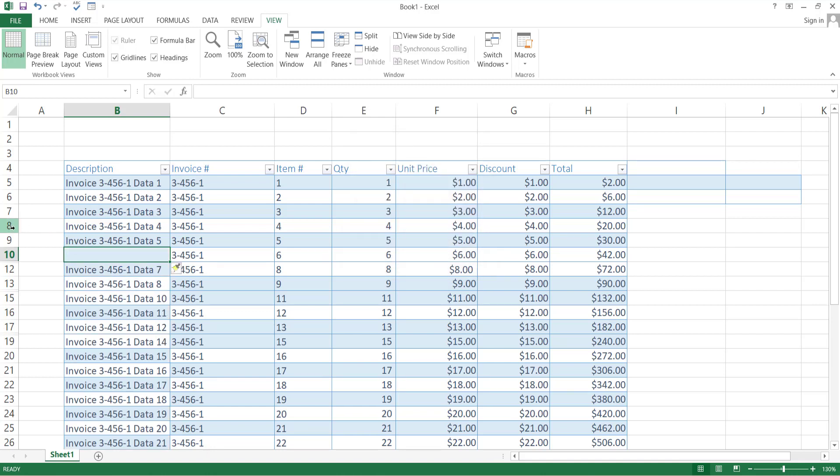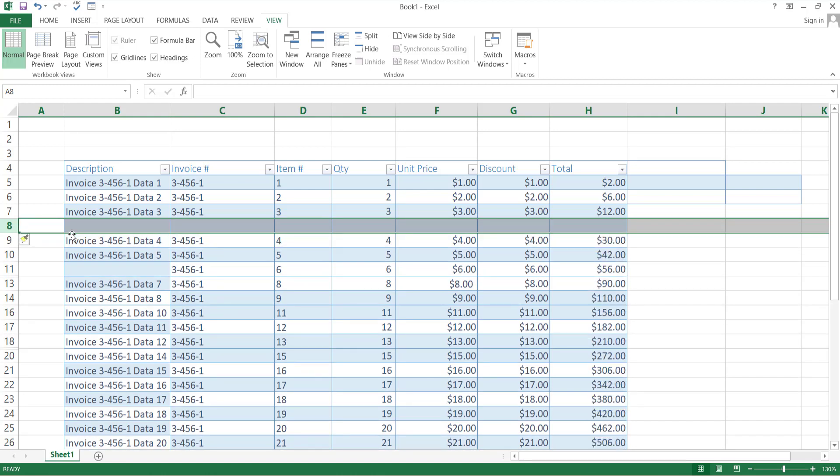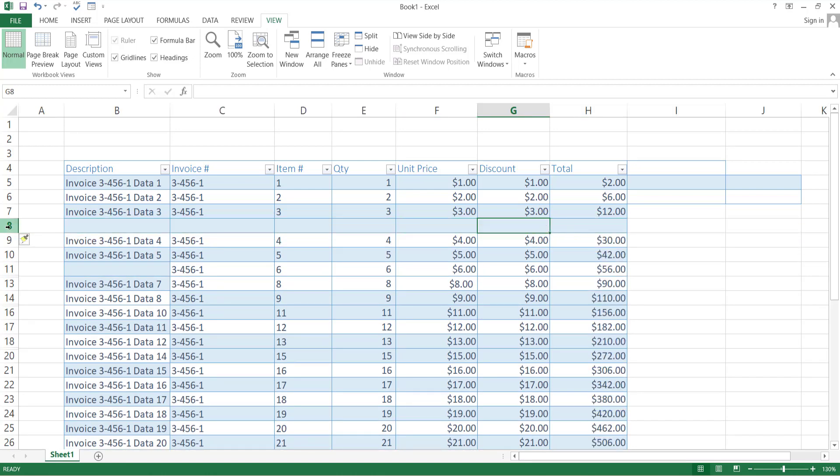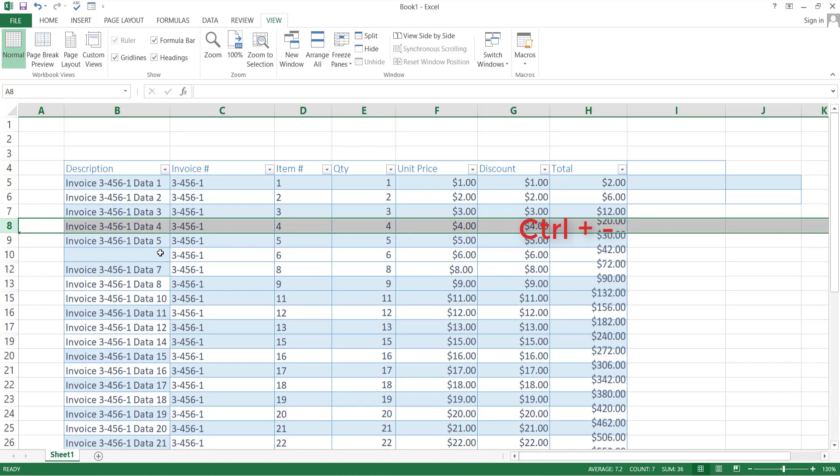For addition of a row, select the entire row and press the same keys. In the same way, if you want to delete a cell or row, select that and press Ctrl and the key with negative sign.